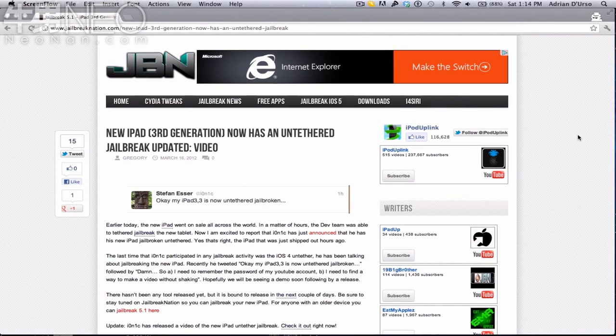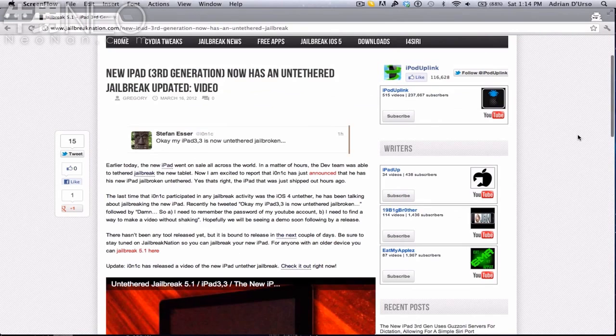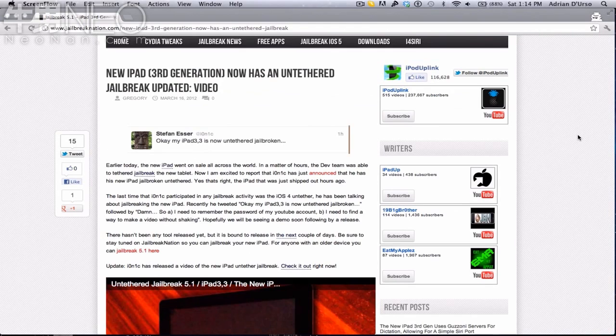Today I wanted to talk about Ionic's new jailbreak. The iPad 3 was released yesterday, or the new iPad, third generation iPad, same thing. It was already untethered jailbroken by Ionic.